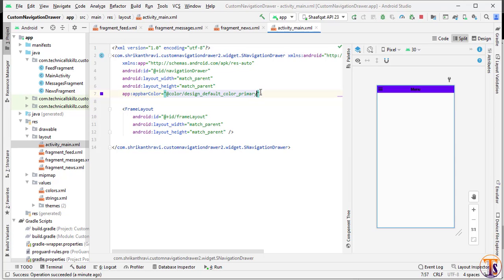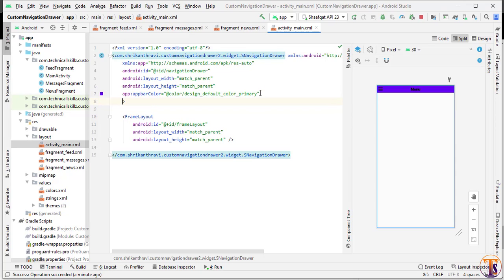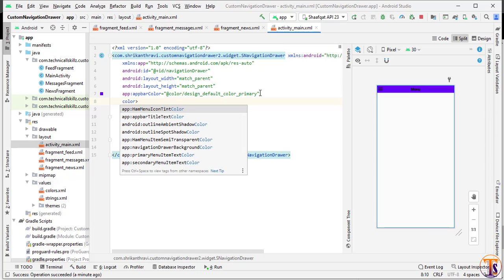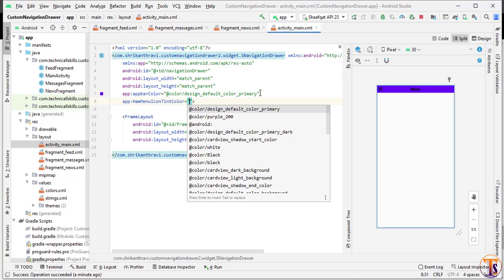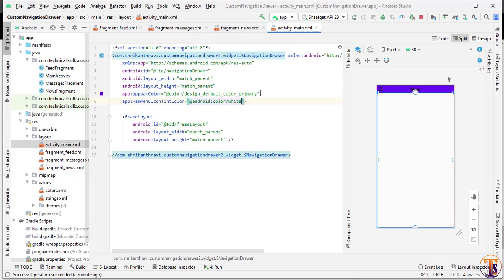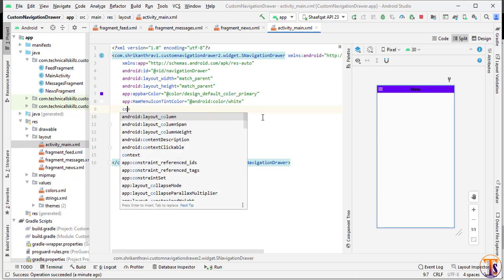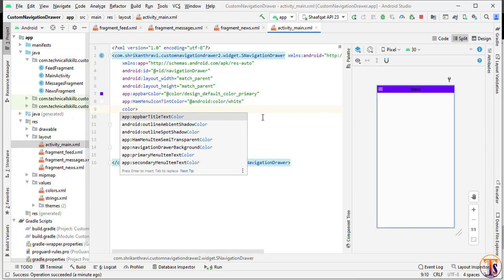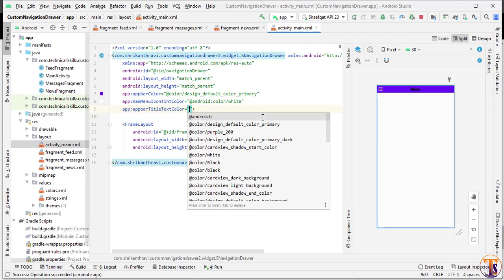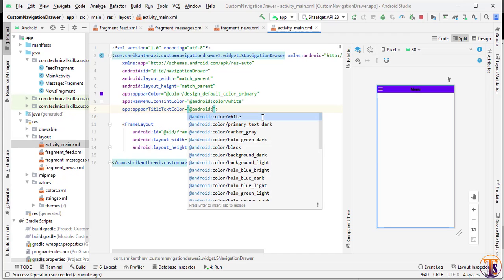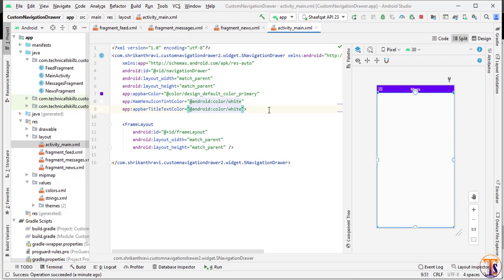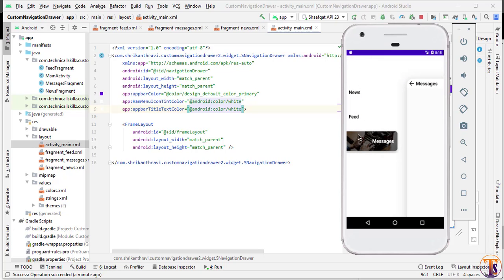You can also change the text color. Type 'color', find homeMenuIconTint, and set it to android:color/white. You can also change the menu color — find tabBarTitleTextColor and set it to android:color/white. Now the colors are changed.